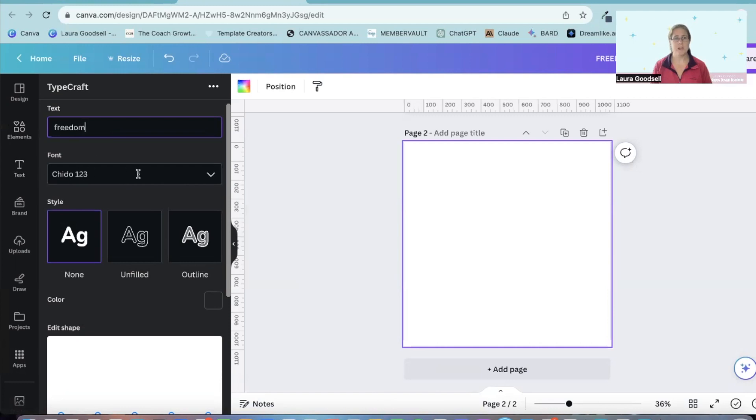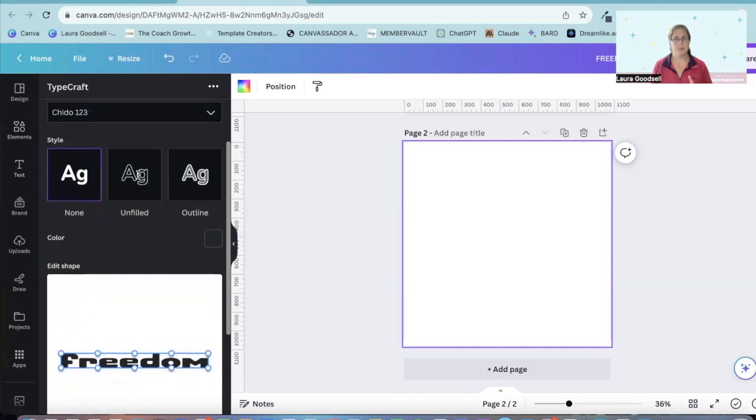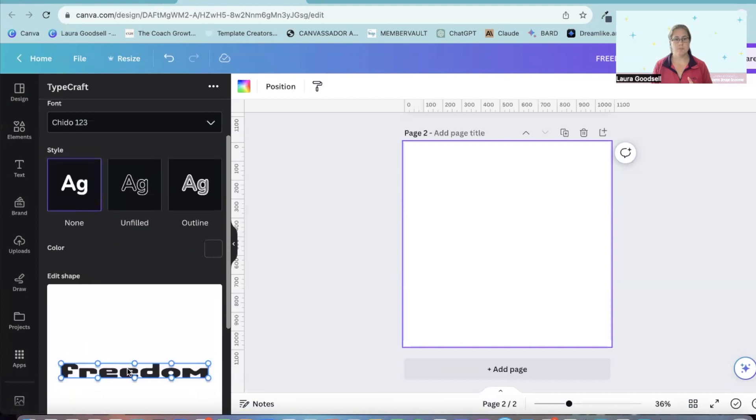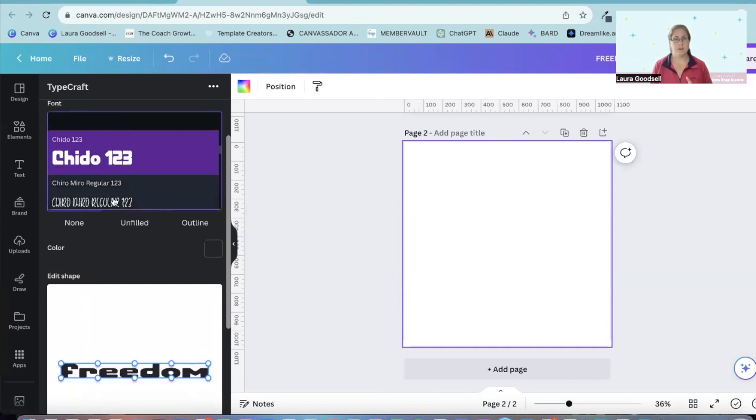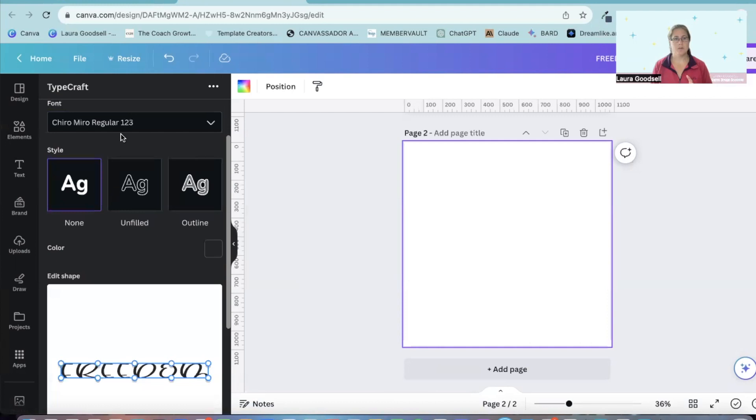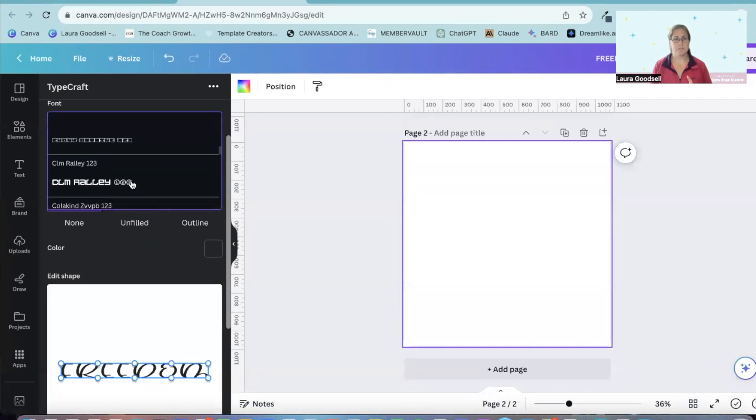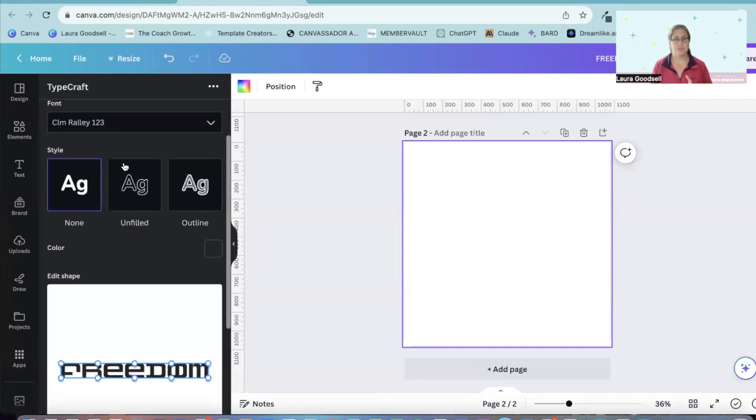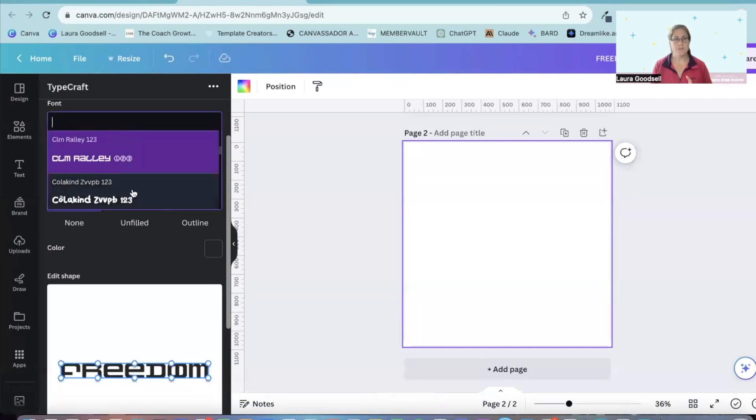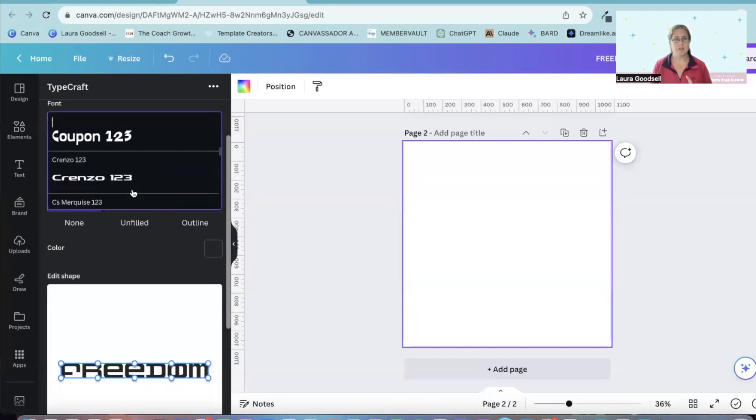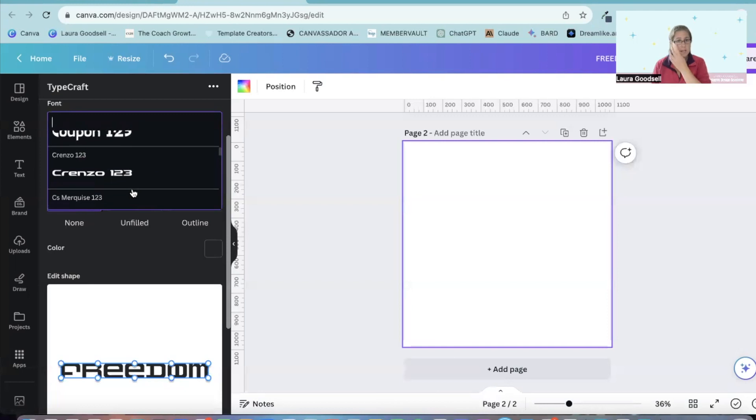This is where you change the font. Now if we scroll down, you can see your word freedom here. Now if I change the font, that box changes. You can choose any of the fonts that Canva have got in here for you.